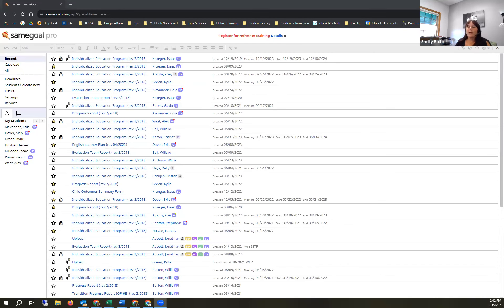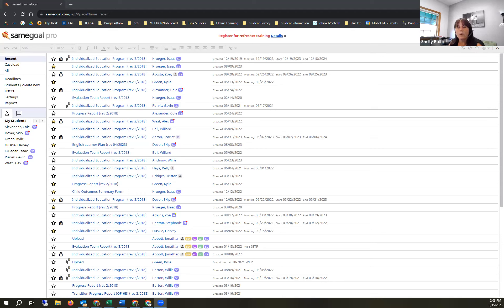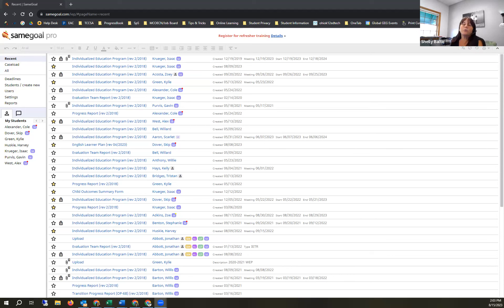Every district in Same Goal has user roles, so depending on your district, that determines what you can see. Some of you don't have accounts yet, which is fine. You can follow along on screen. This will be recorded and posted so you can go back anytime. Once you're working in the system, you'll see how user-friendly it is.